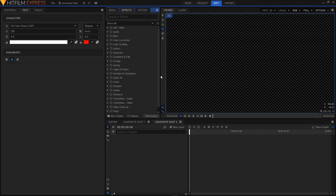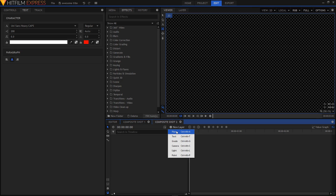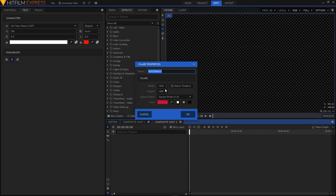Let's create a background layer. I'm just going to create a new plane layer and rename this to BG. I'm going to set the color to black.